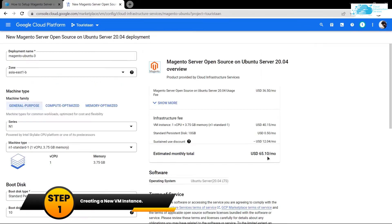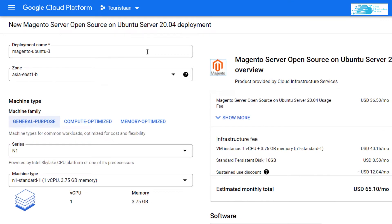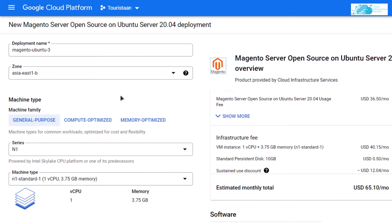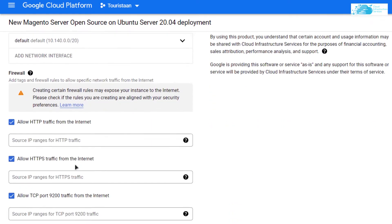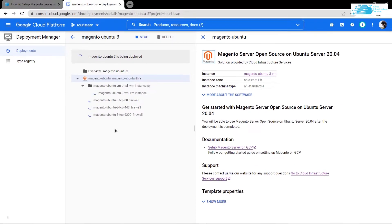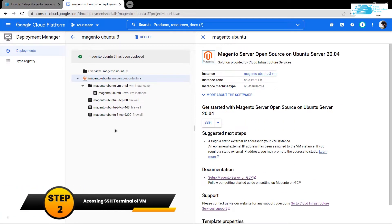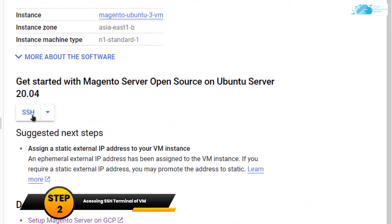You will be taken to a page where you can customize your virtual machine. Give your virtual machine a name, choose the region, choose the disk size, and when you are satisfied with the settings simply accept the agreement and click on Deploy. Then you will have to wait a little while for this virtual machine to be deployed.